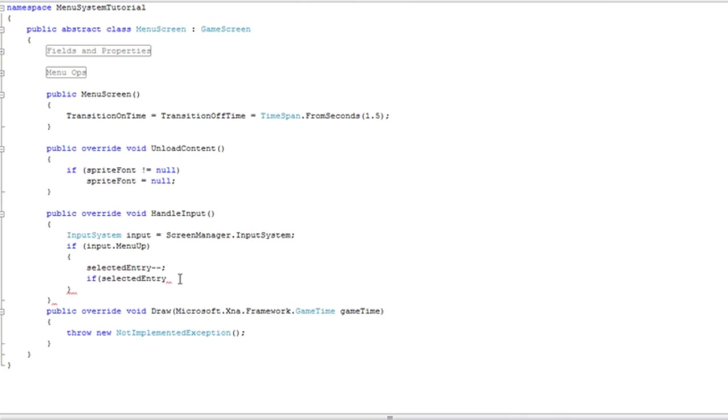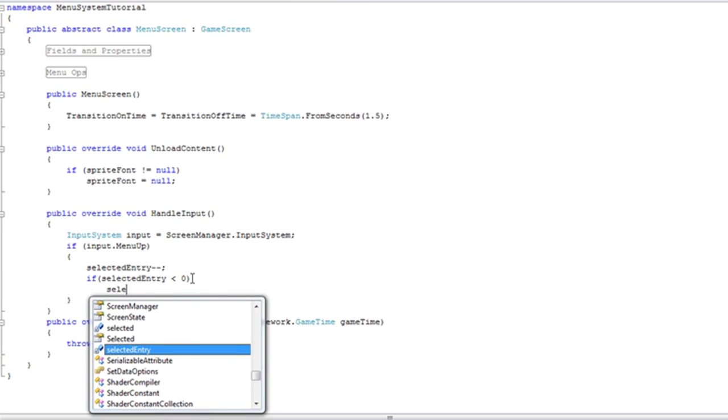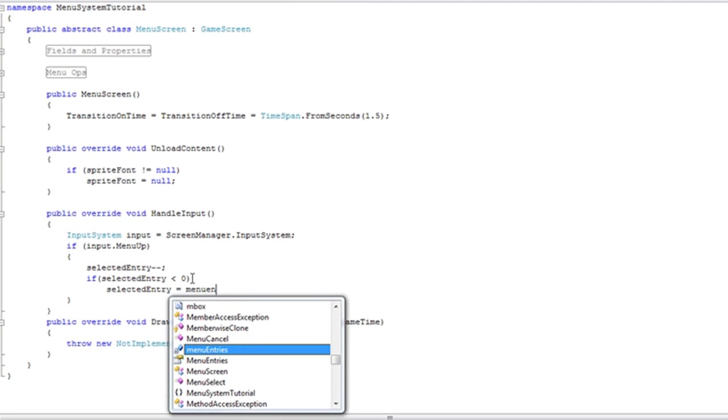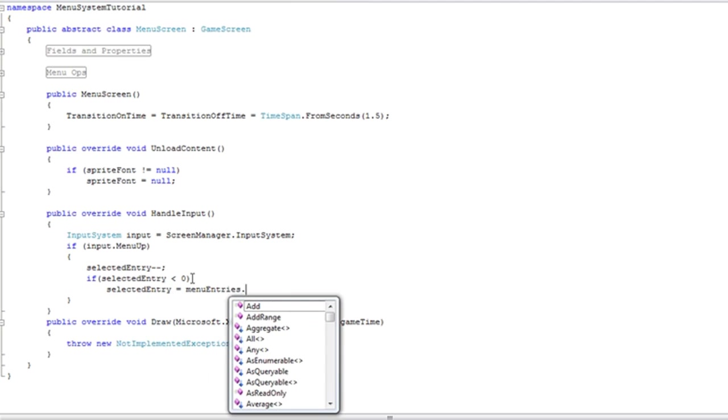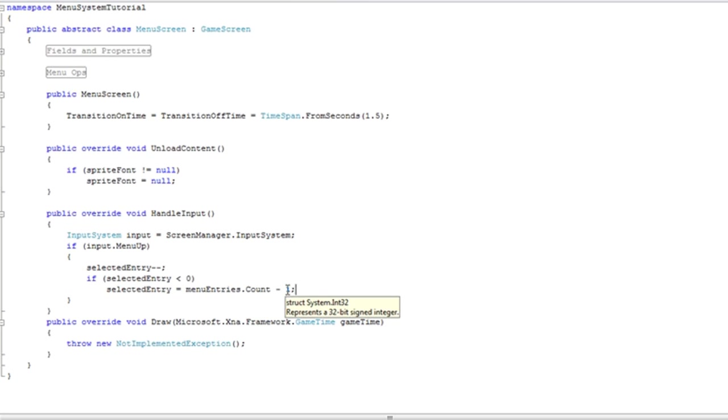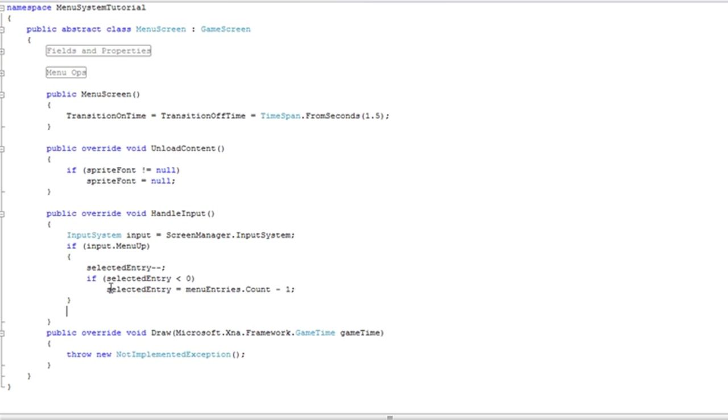If selected entry is less than zero, let's set the selected entry equal to menu entries dot count minus one. Why minus one? Because we're going to use this as an array. We're just going to use a bracket and pass the index we want in brackets. So the count will be minus one because the array starts at zero.